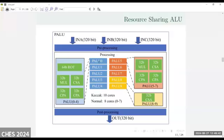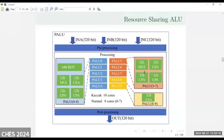We introduced a new ALU here, able to process 320 bits with three inputs. The ALU consists of 10 cores. We have three types of cores based on different resources: one with carry-save adder and rotator, one with only adder, and one with adder and multiplier. By using different resources, we can implement different arithmetic operations. For example, when implementing the Keccak operation, which is the basic operation of hashing, we use all 10 cores. For other normal operations, we only use 8 cores to save power.